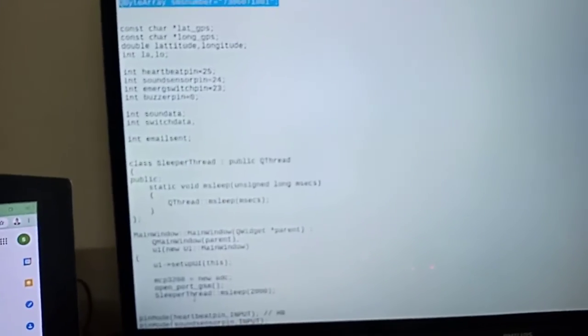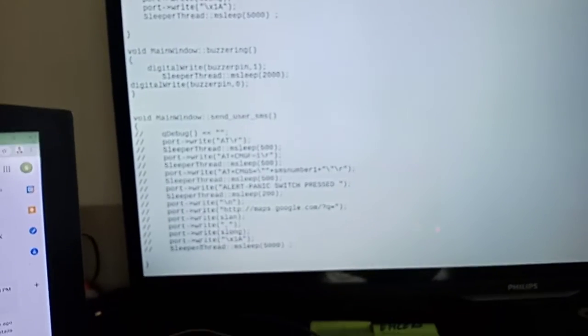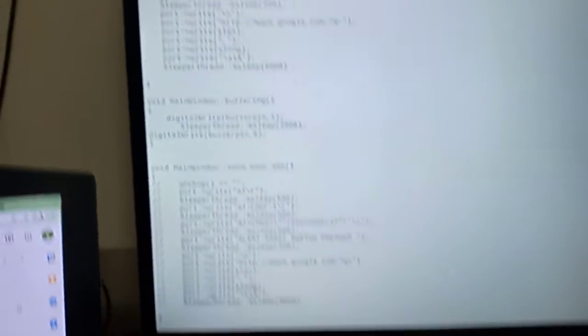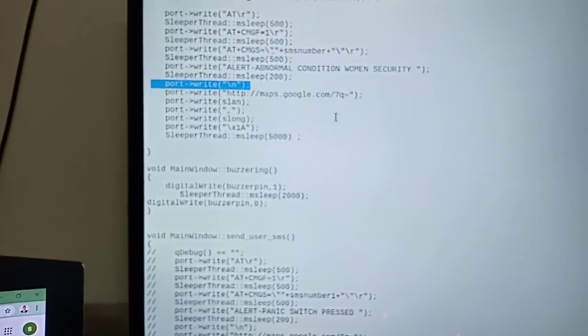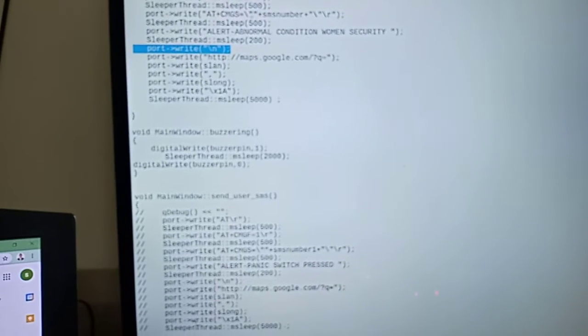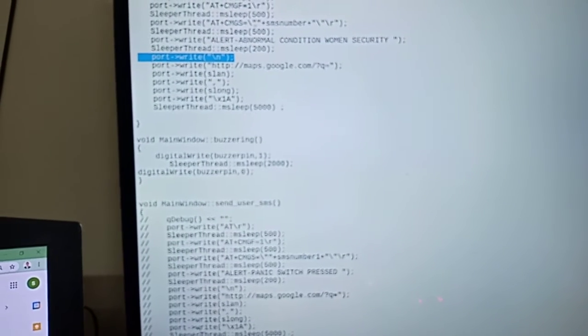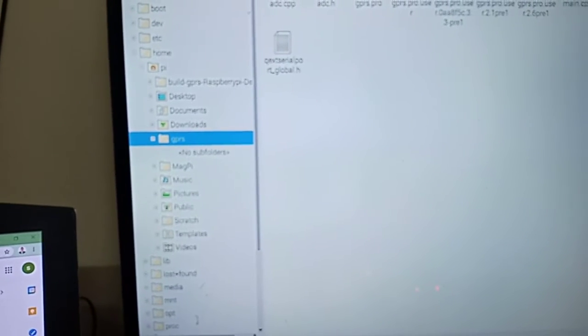To this number, we will get the SMS for abnormal conditions with the GPS latitude and longitude. There's a Google Maps link—if you click on that link, it will open the exact location.